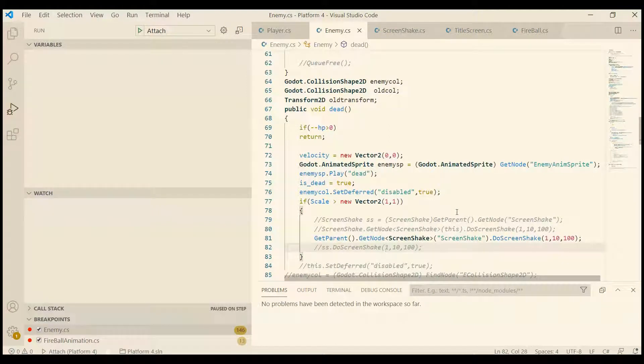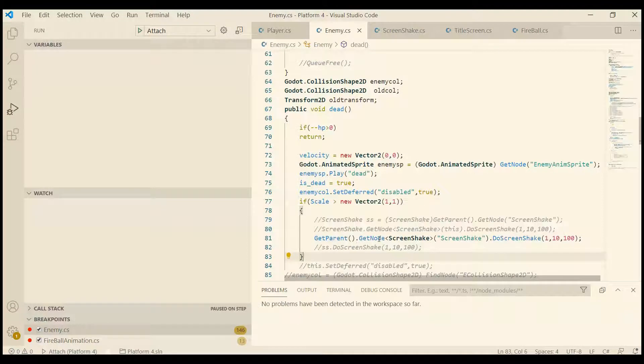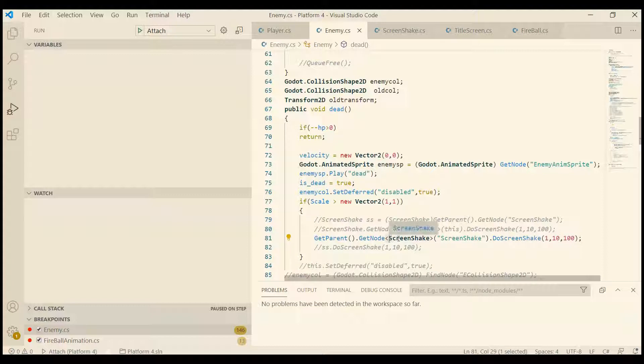What's up everybody, Nat here. Today I want to talk about the use of generic types. If you see code like this where we use less than, greater than, and then the node name, which really is the class name...